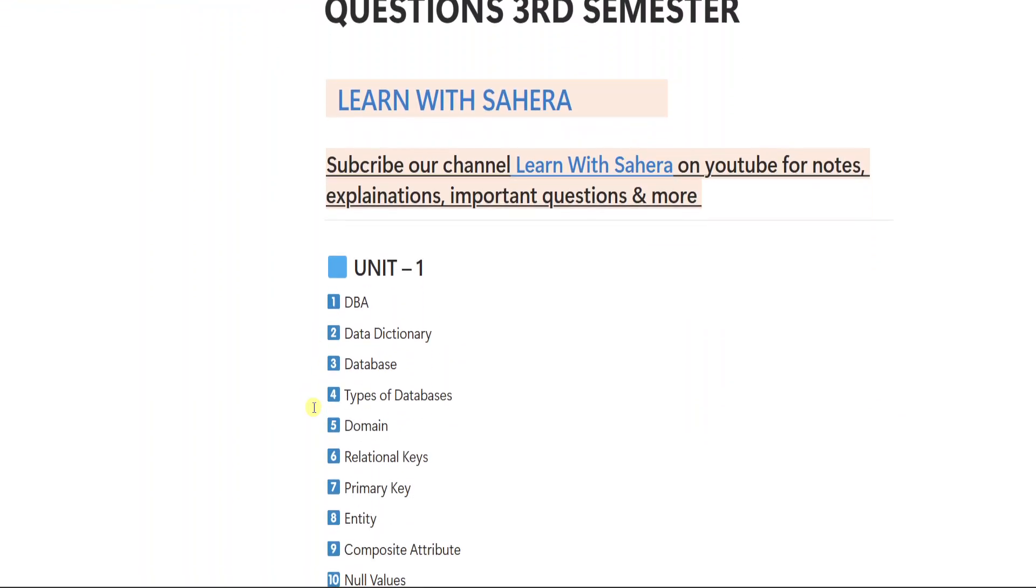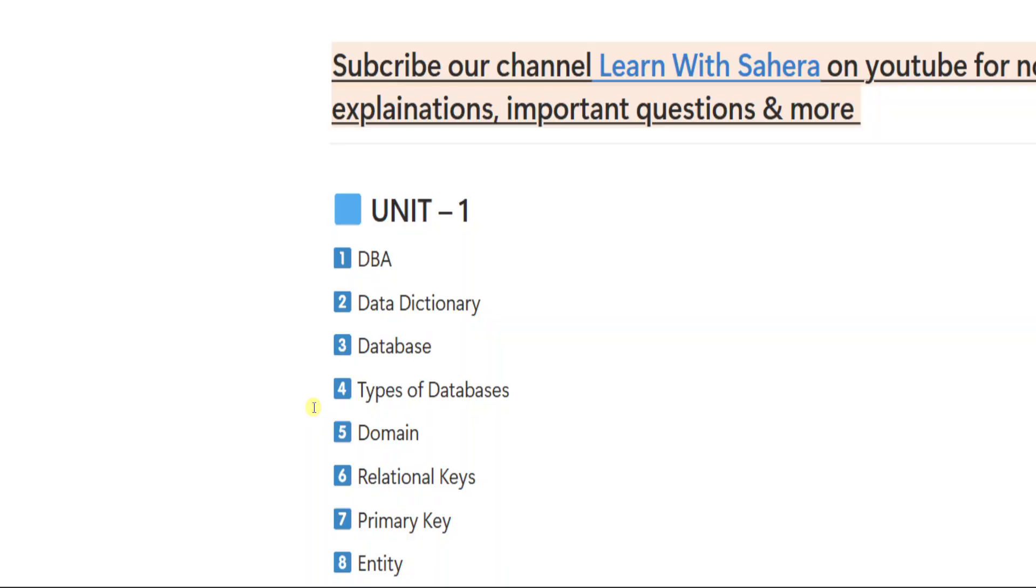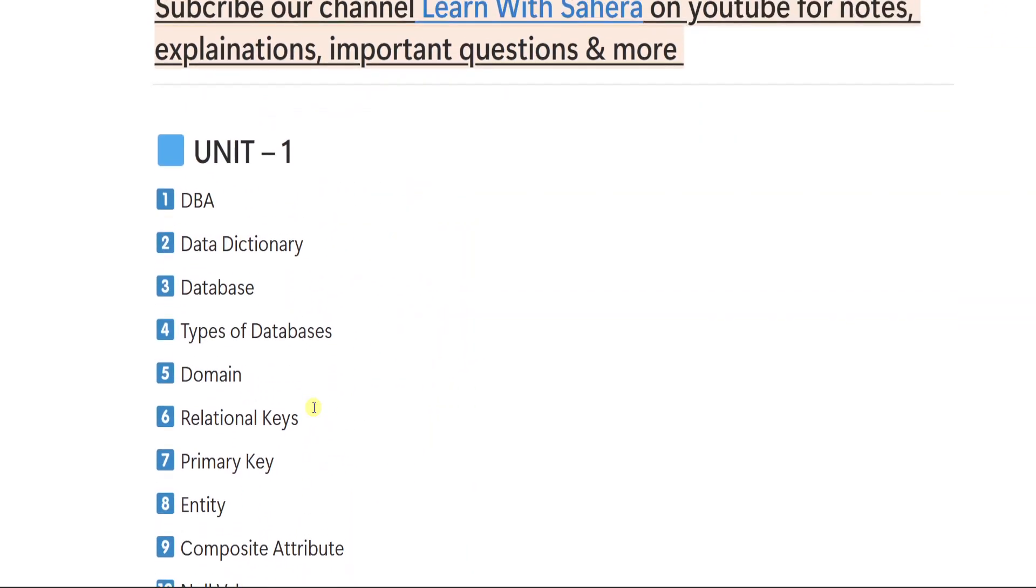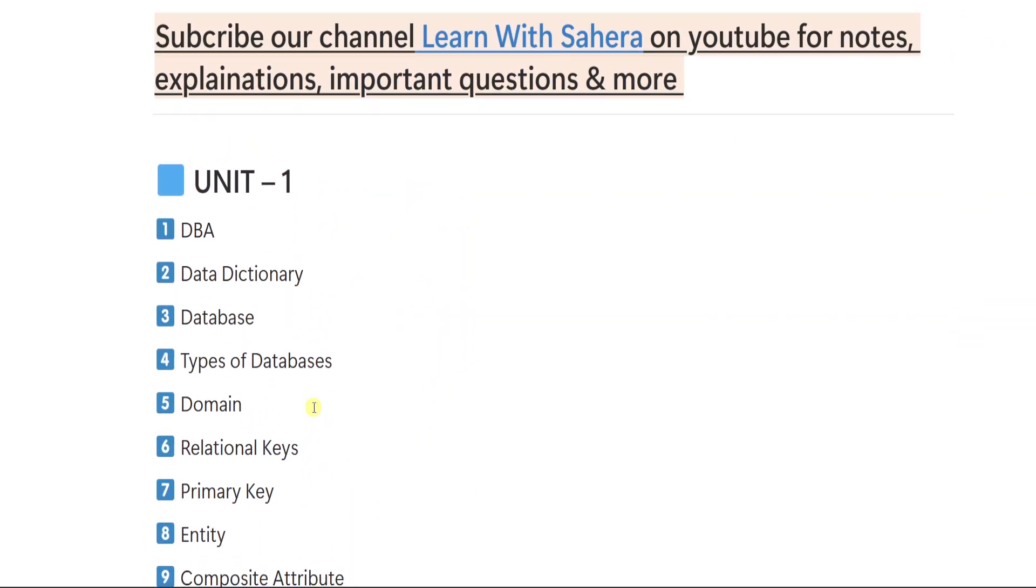Without getting late, let us get started. First, we will see the short important questions from unit number 1. Then we will go to unit 2, 3, 4, 5 like that. So from unit number 1, what are all the short important questions are there? Let us see.